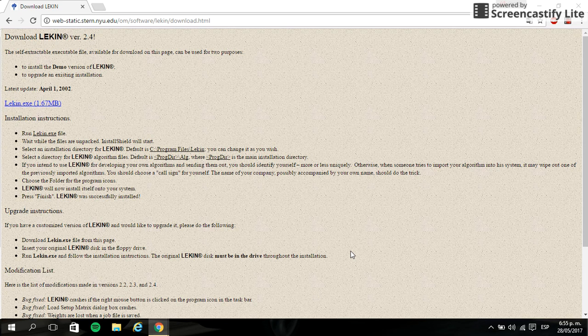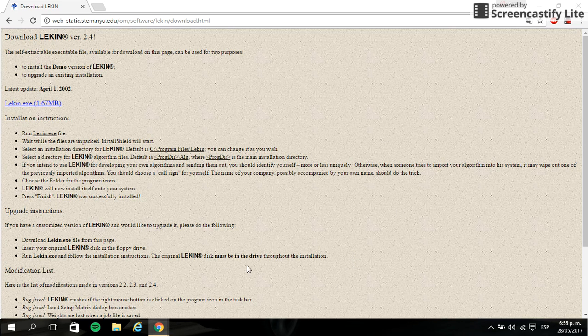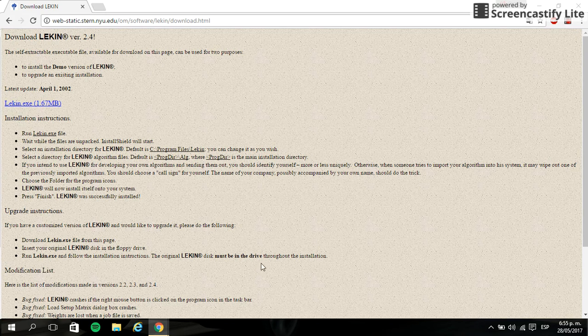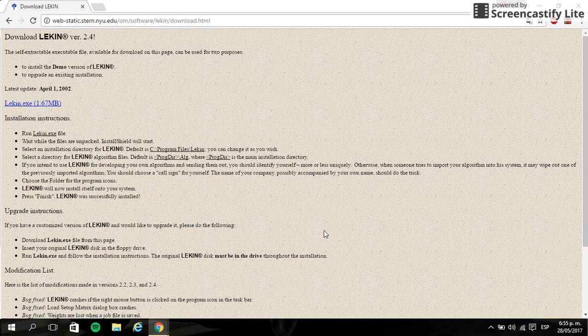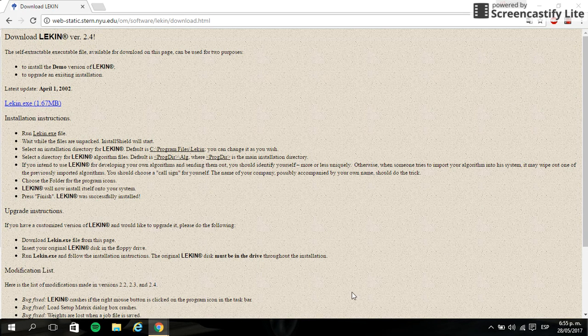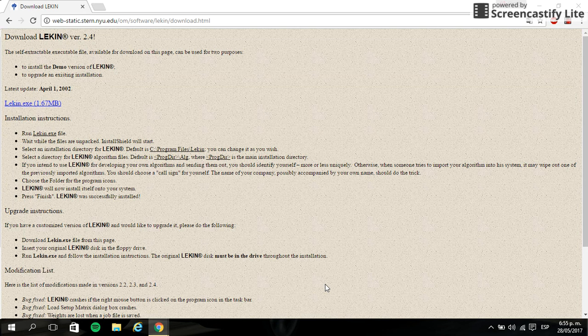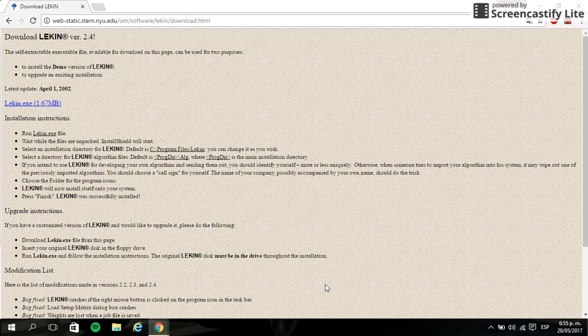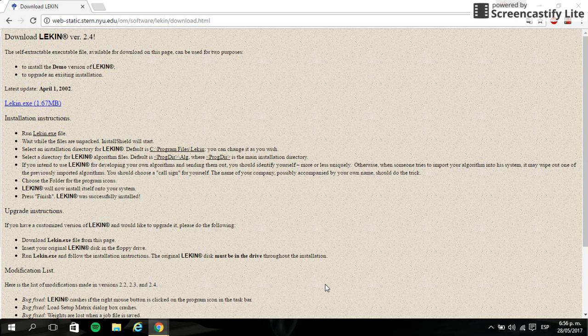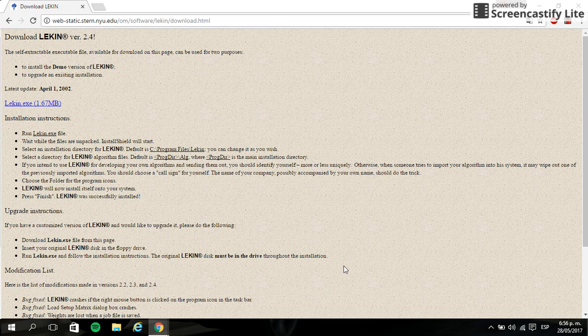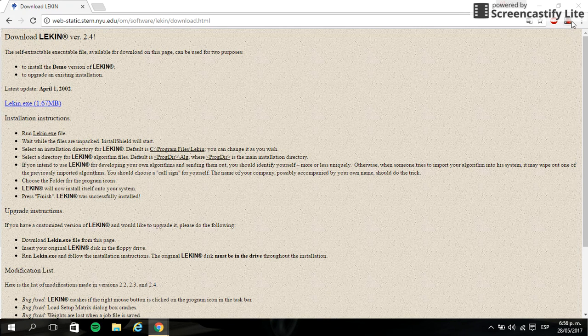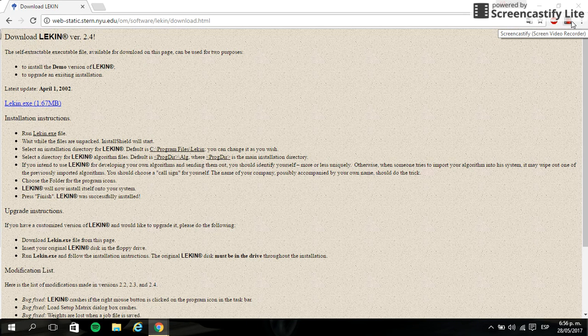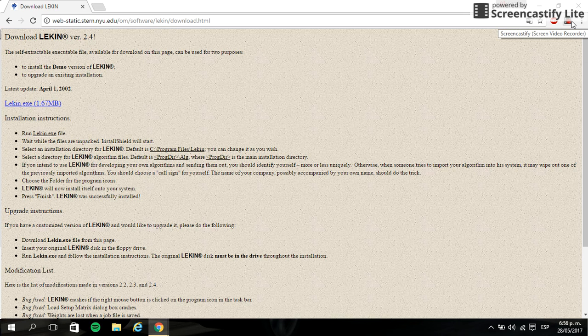You are not going to see the screen of the LEKIN software because it's something weird. So you can go to Excel and click on production schedule, and then click on the button of LEKIN and see the next video to solve some exercises like single machine, job shop, flow shop, flexible job shop and something like this.